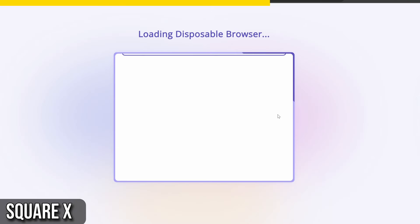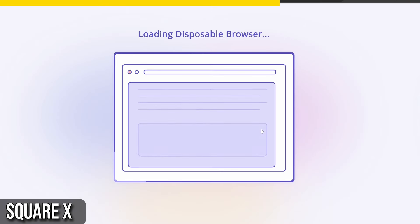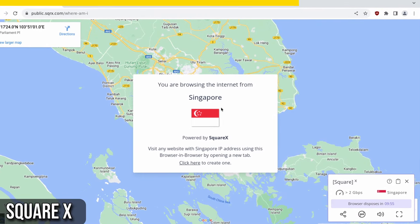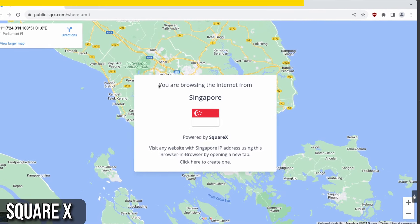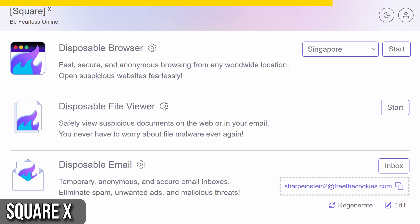Each disposable browser session lasts for 10 minutes, but don't worry, you can easily extend your session if needed. And when you're done, just click on the SquareX extension icon and dispose of your session with a single click.